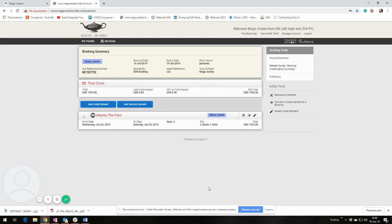But save as code doesn't guarantee the same rate in the future. Sometimes the rate might change. You should always convert to a booking to get the final confirmation of the request.